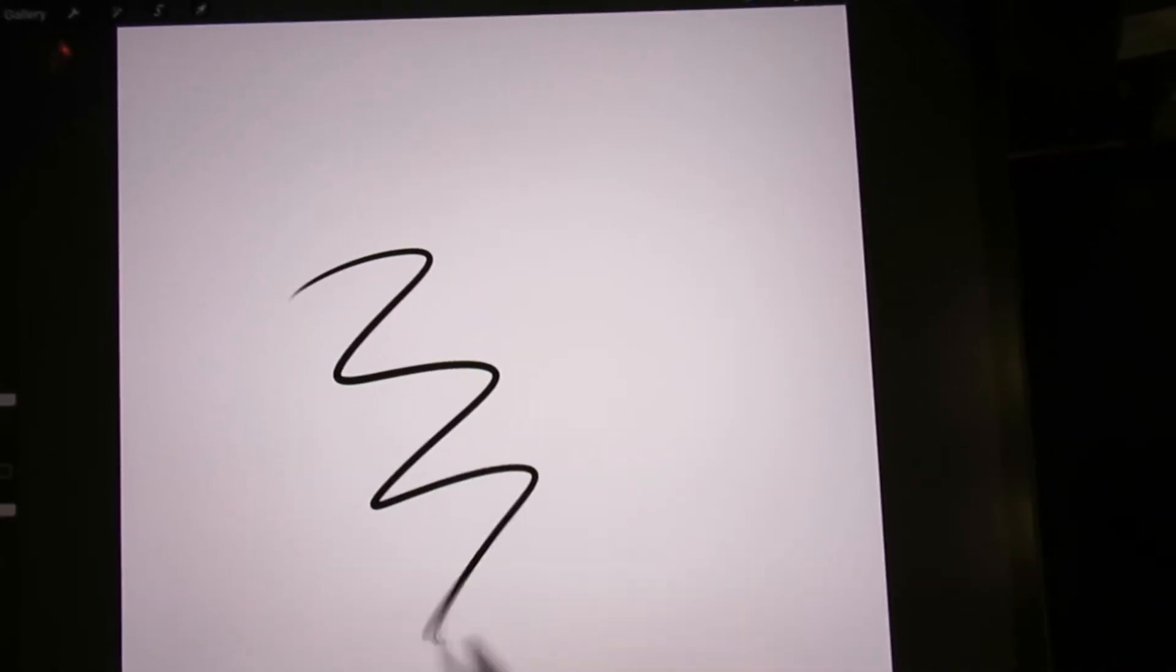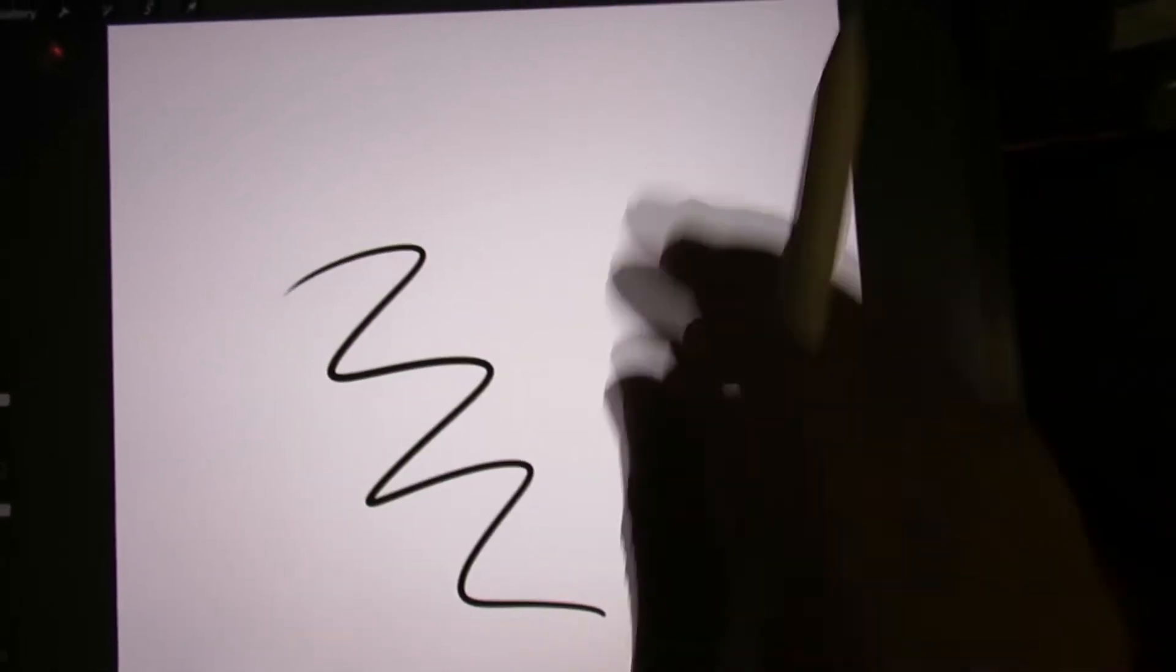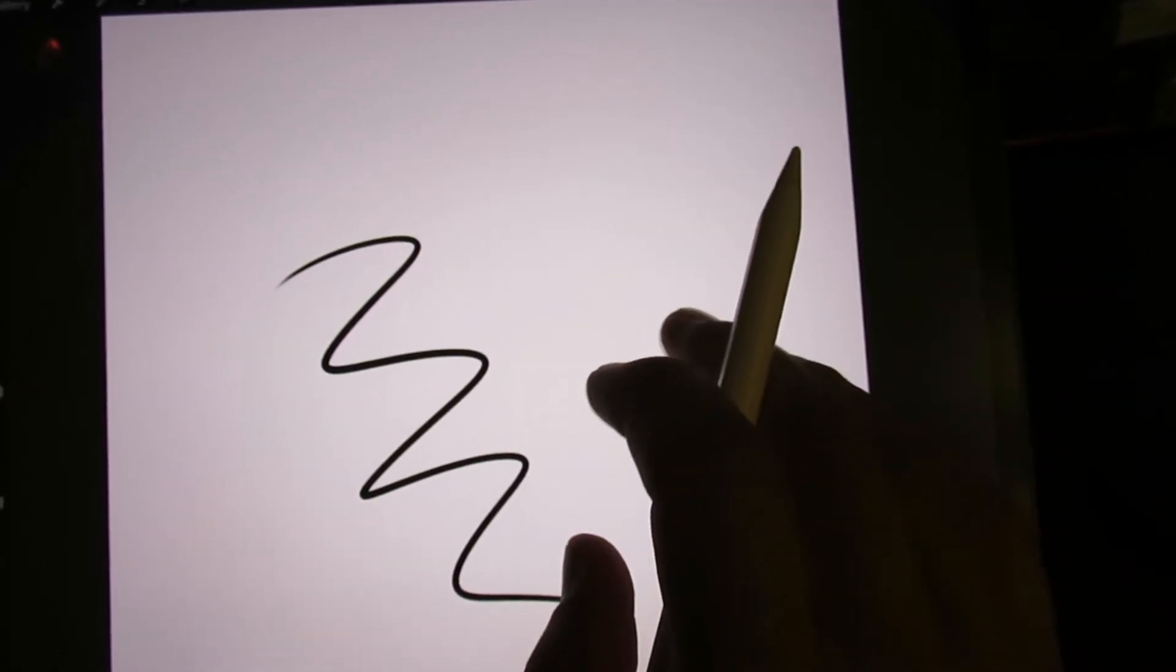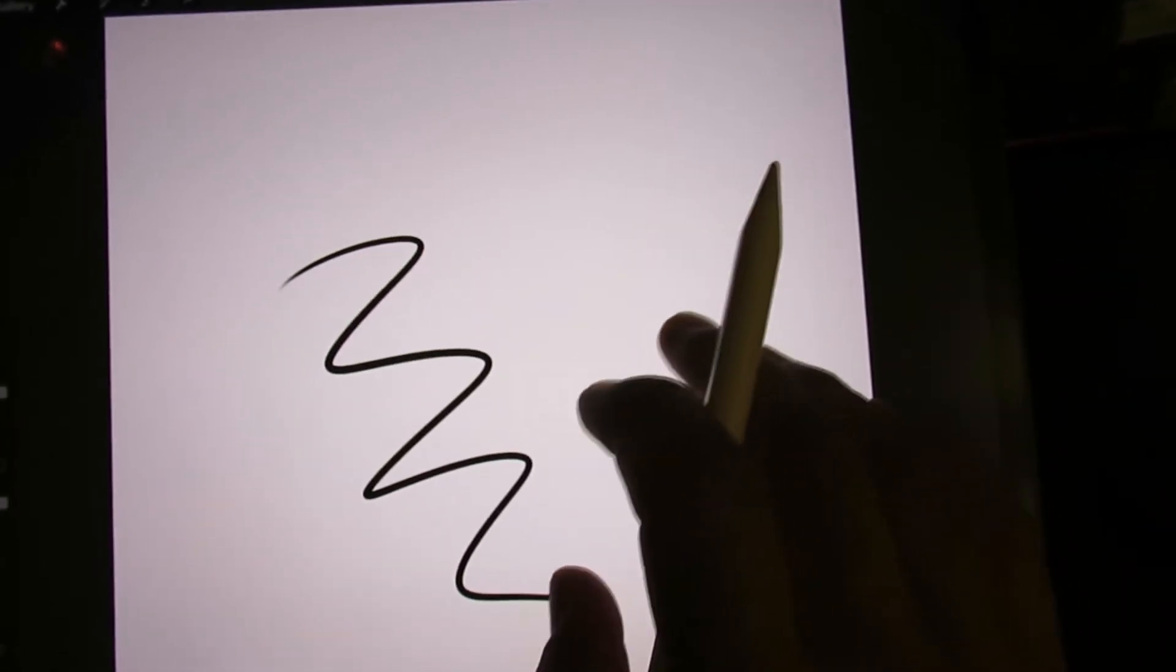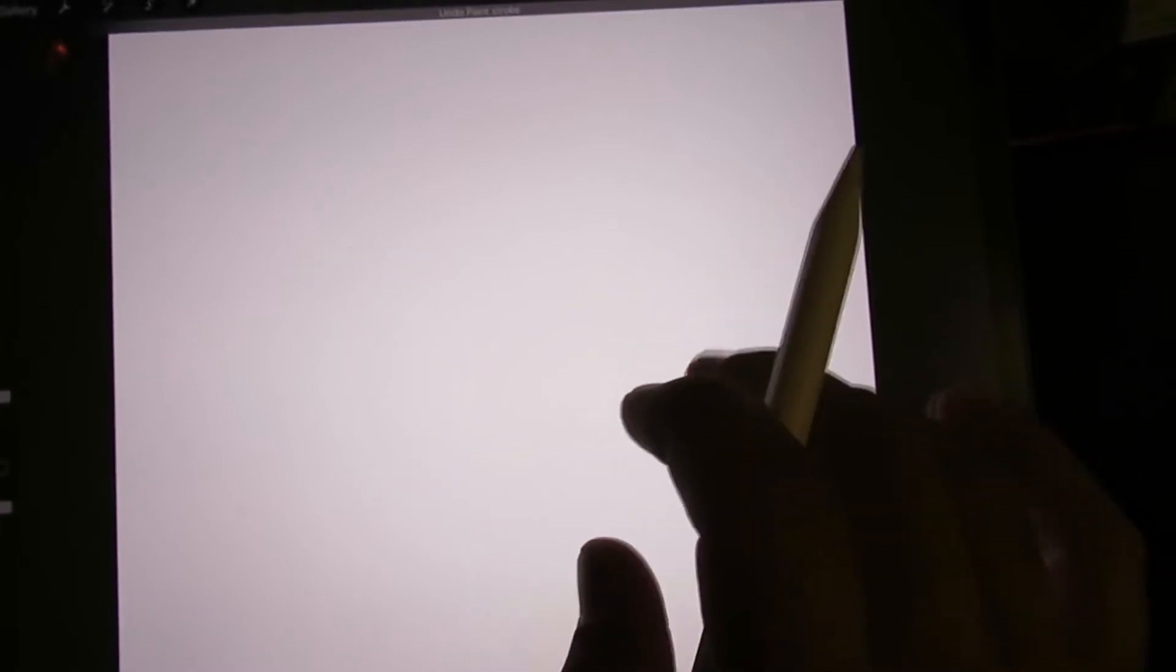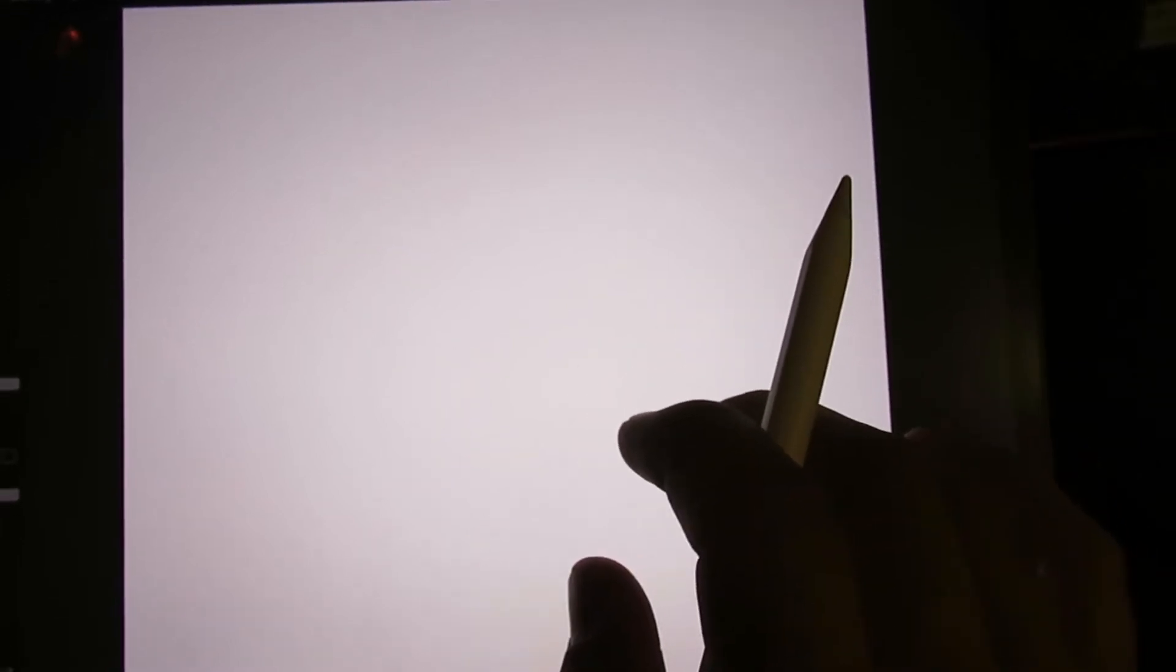I'm going to do a quick stroke to show you what it's like with the double tap feature activated. I'm going to double tap the screen and now that stroke is gone.